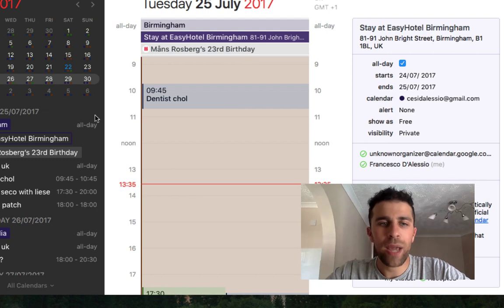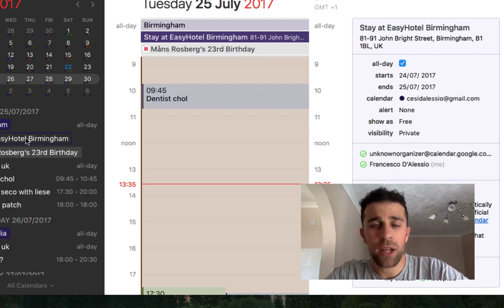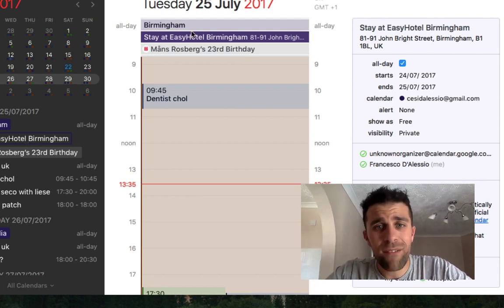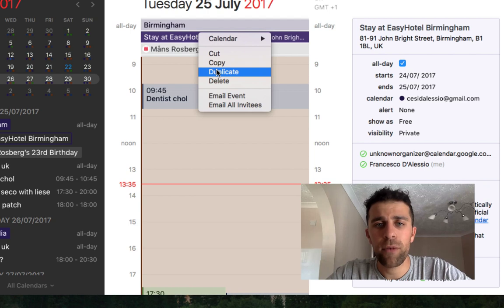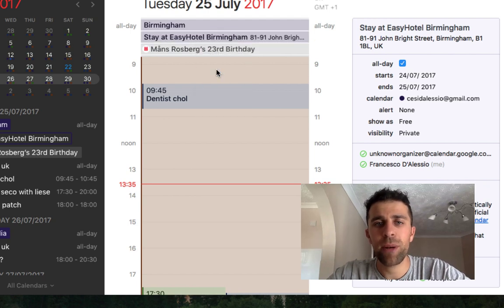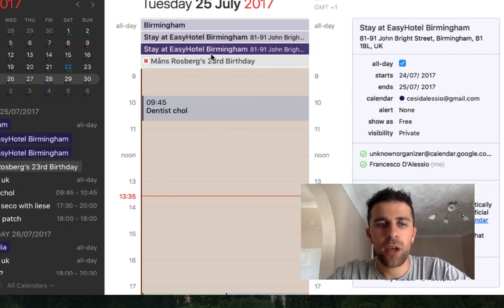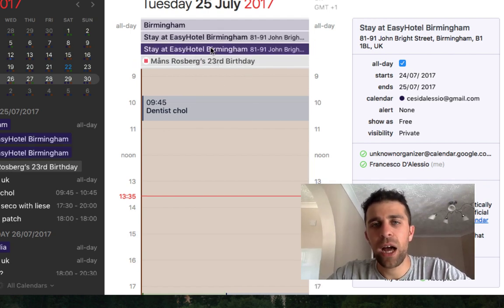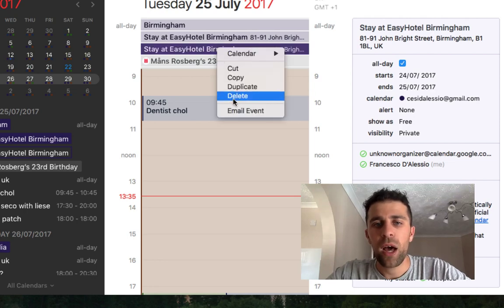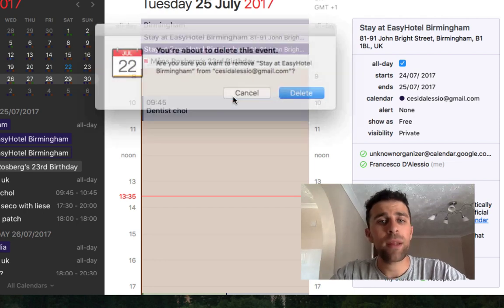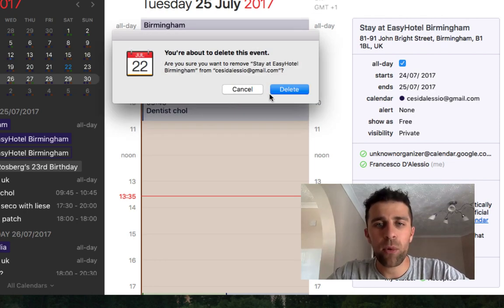You can also combine and duplicate events across calendars. If you hit duplicate, you can actually duplicate an event and move it to another time, which is good — that previously wasn't available inside Fantastical 2.